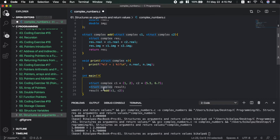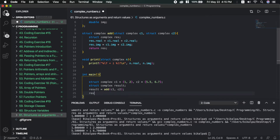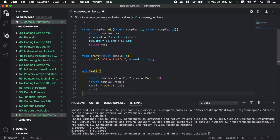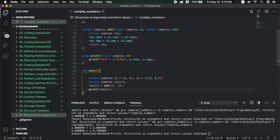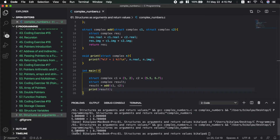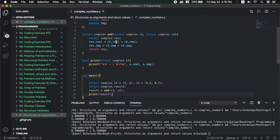This result is struct complex type — this is the same. Now the print function shows the result: 6.5 plus i 8.7. The complex numbers are added and the addition result is correct. We pass the argument as a structure and return it as a return value.